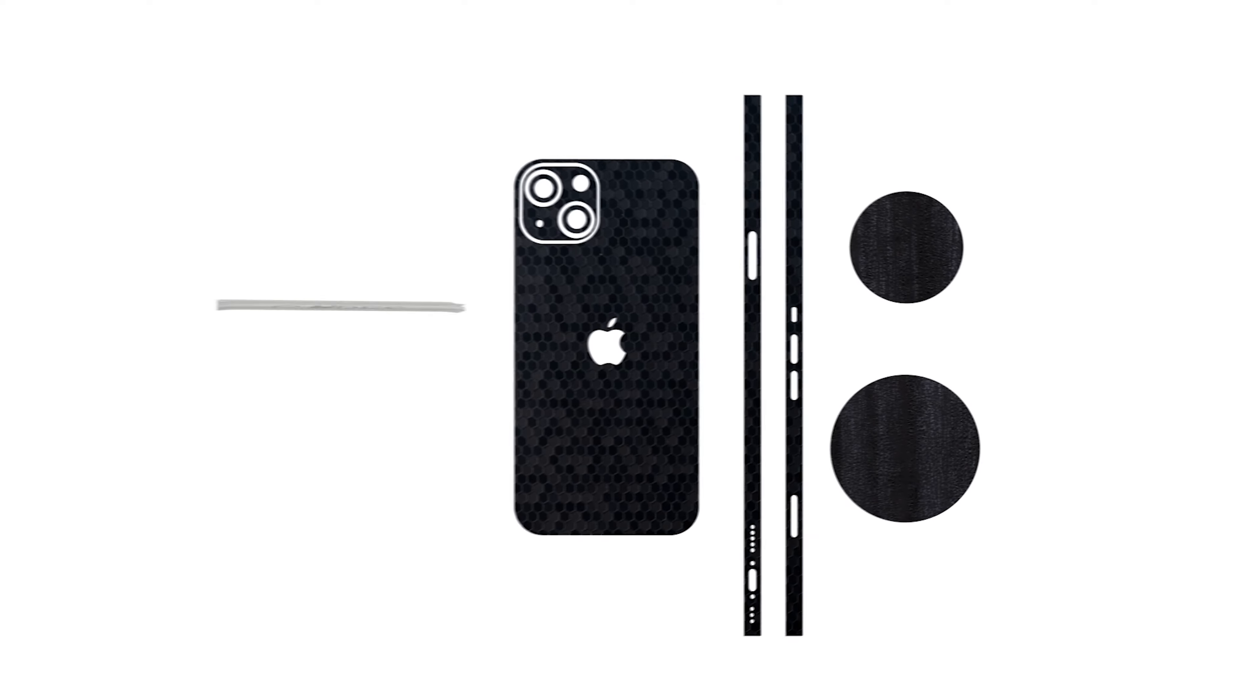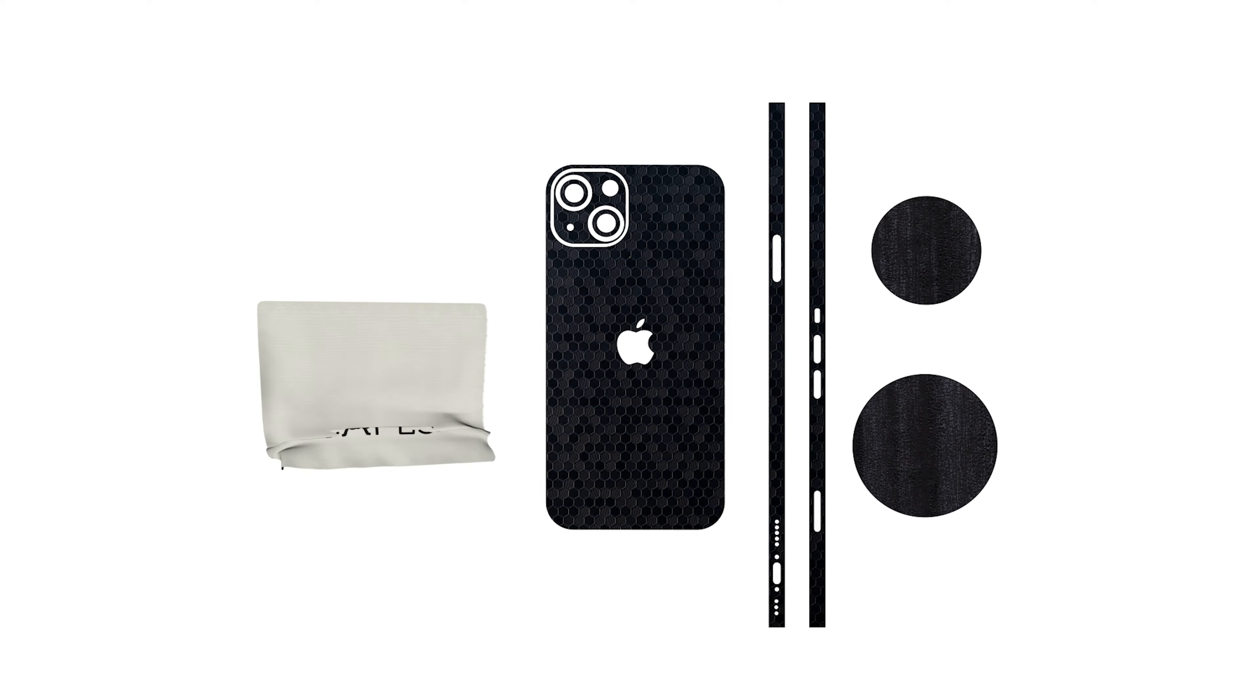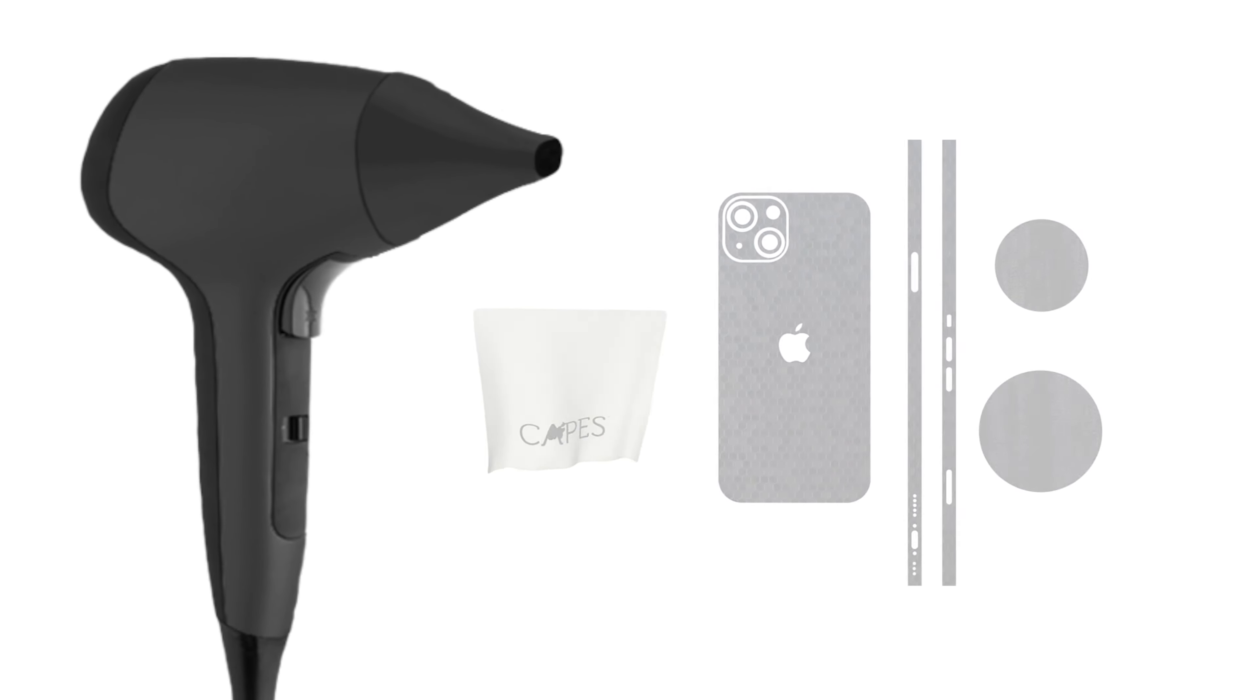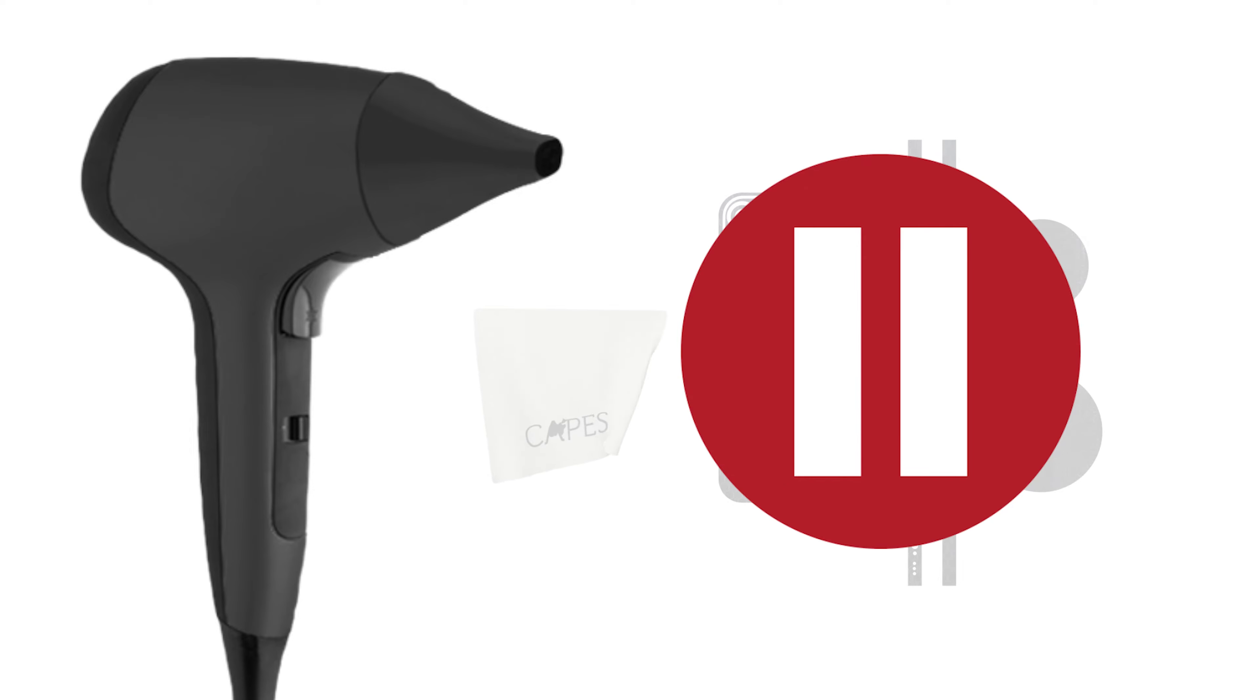A microfiber cloth will also be included to clean the dust from your device and to smoothen out the skin. You'll also require a hairdryer for this installation, so just pause the video and grab one.